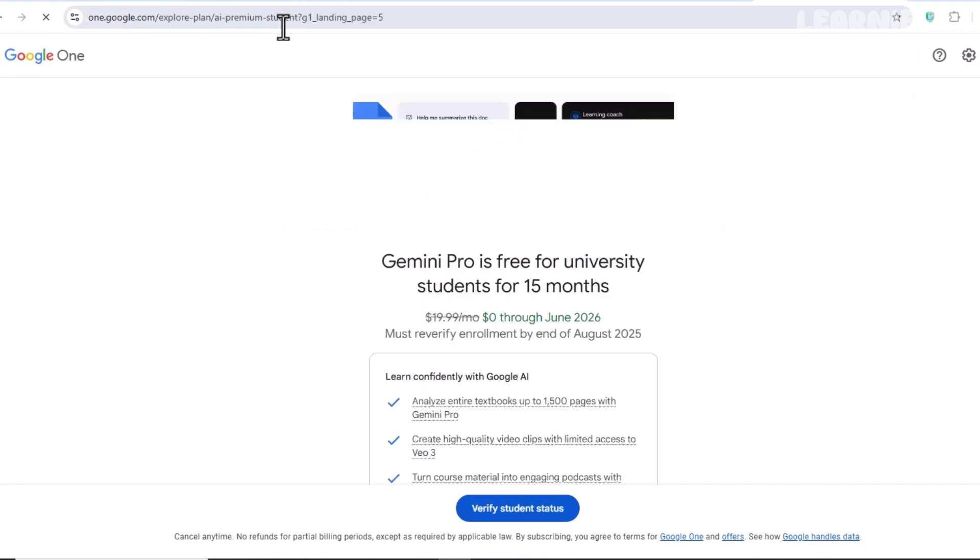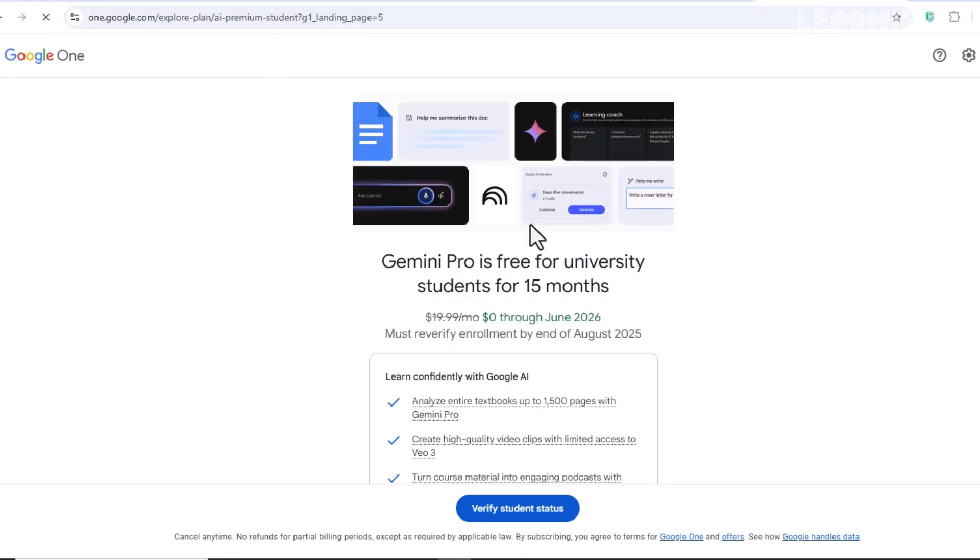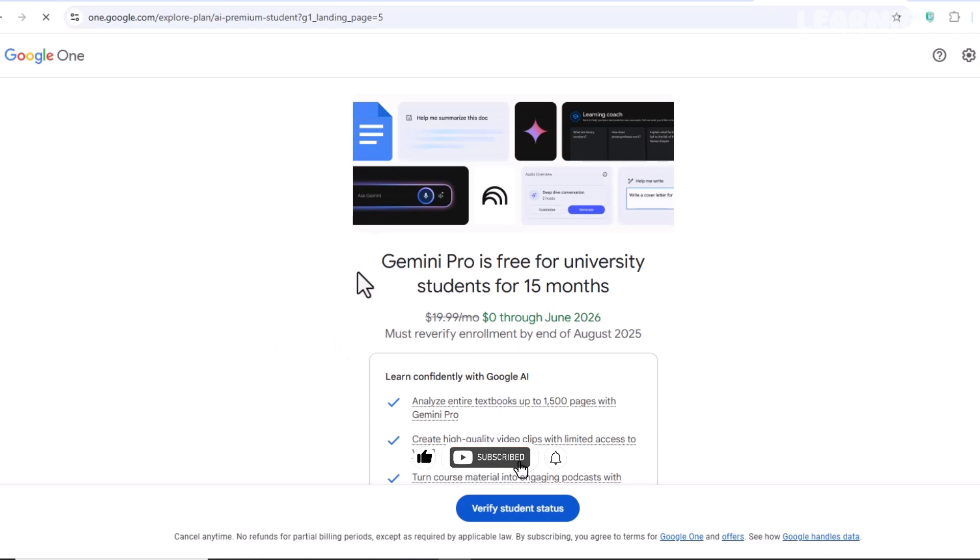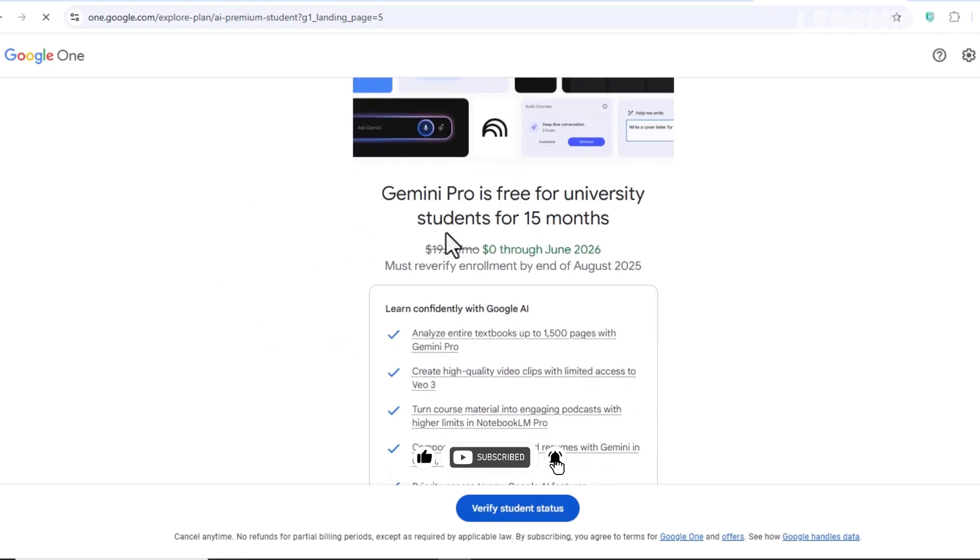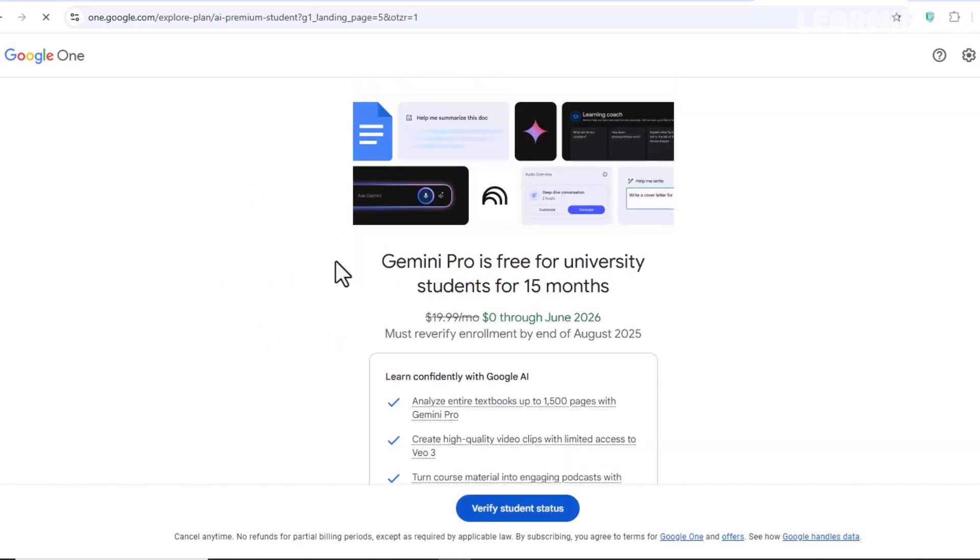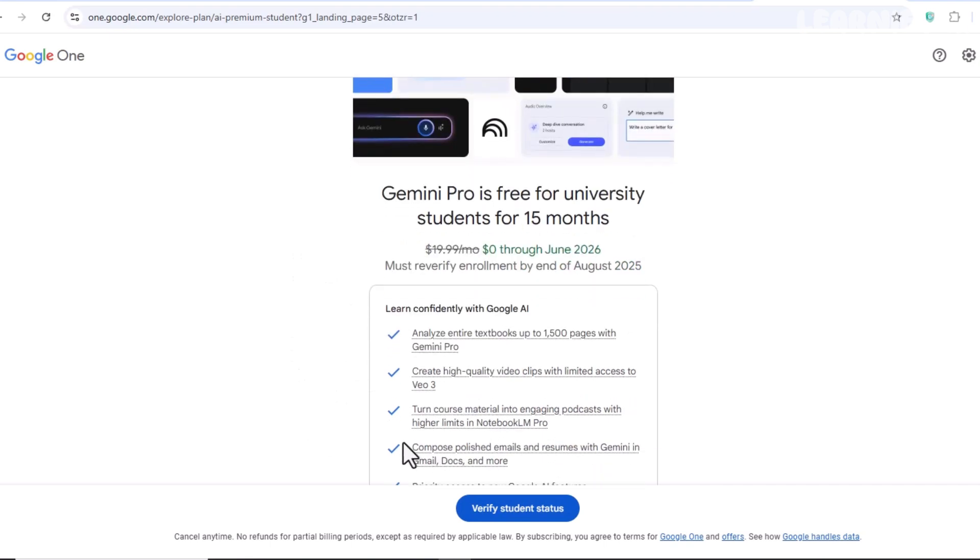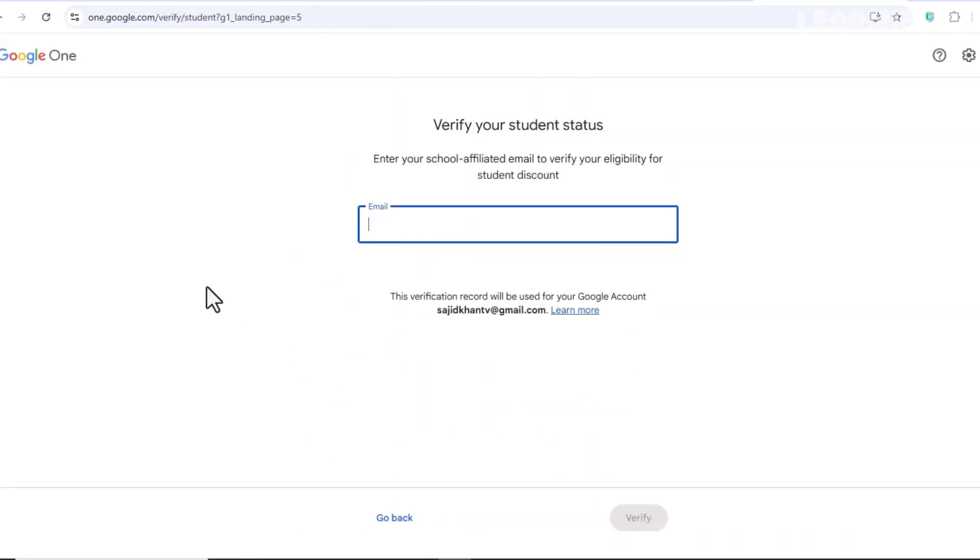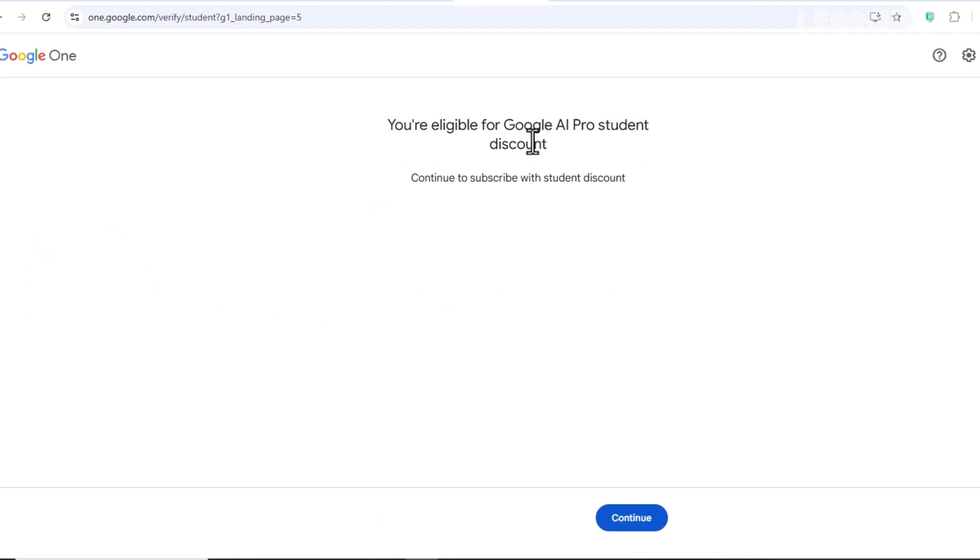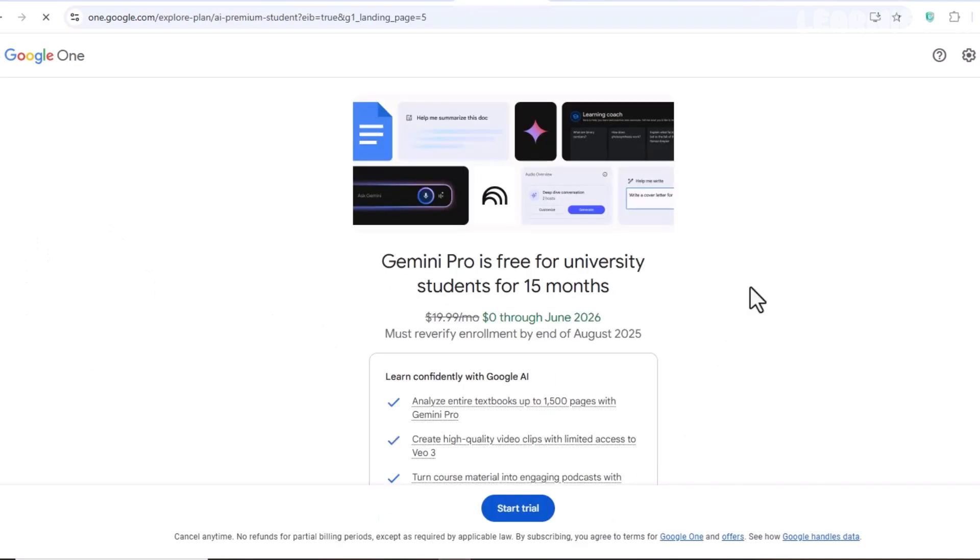If your Gmail is eligible, you'll see the VEO 3 interface appear. Now, if you're not eligible, you may need to switch to a different Gmail account. In my case, I was eligible, but Google also asked me to verify a school-affiliated email address. After that, you'll be prompted to add a payment method.